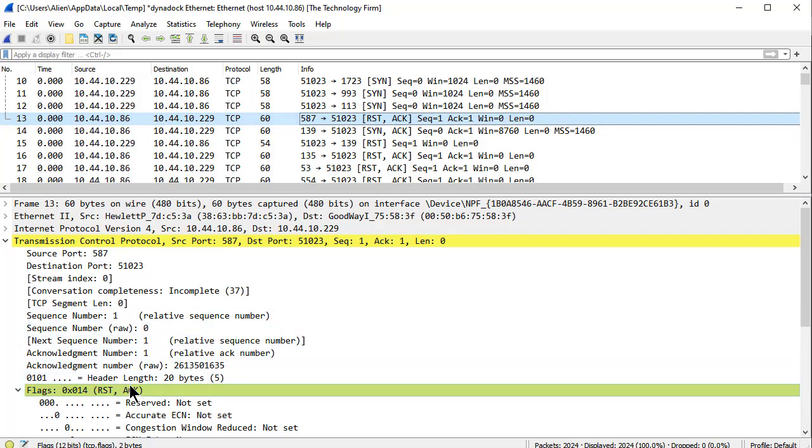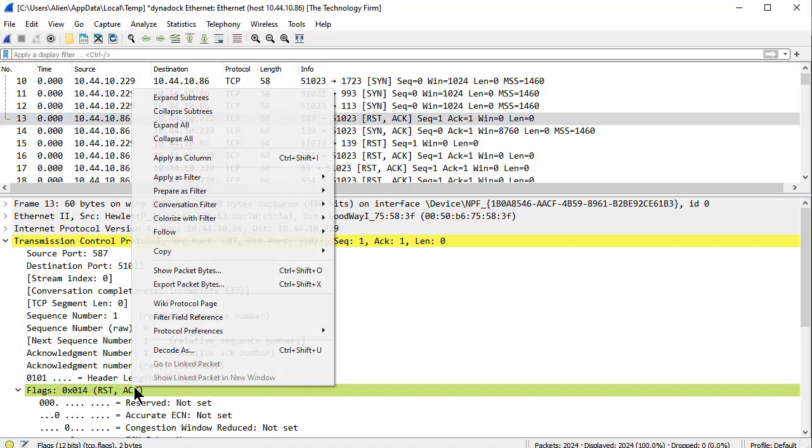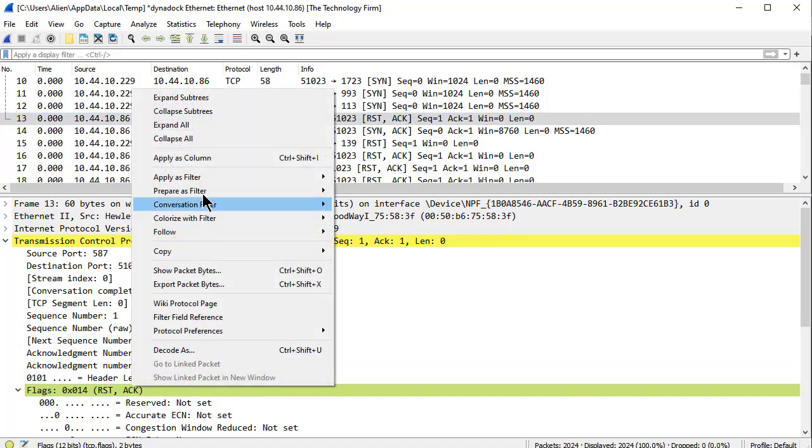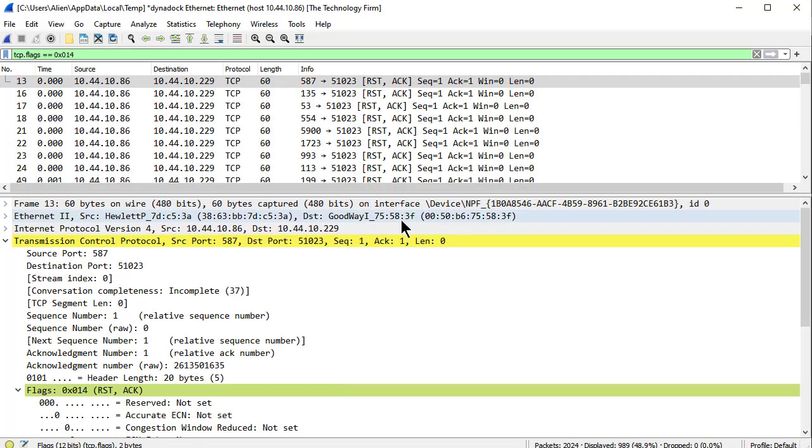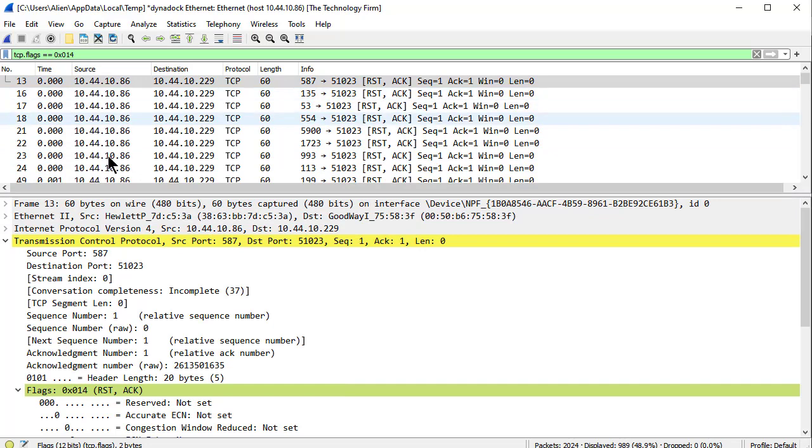Boom! And now I've got a whole bunch of reset ACKs, and they're from the printer. That's kind of cool.